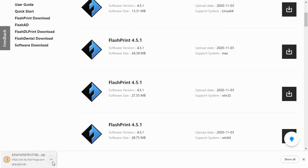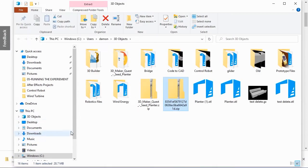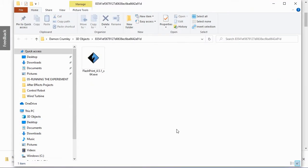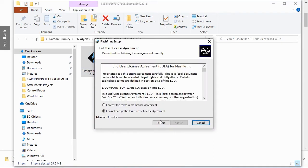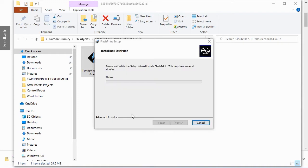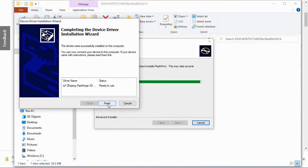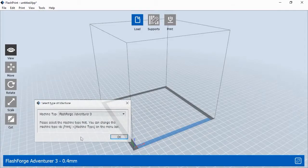You'll need to select a location to download the software's zip file and once the software has downloaded, right-click on the zip file and extract all of the files. Double-click on the FlashPrint application to launch the FlashPrint setup. Once FlashPrint has finished installing, select the Launch FlashPrint checkbox and click OK.